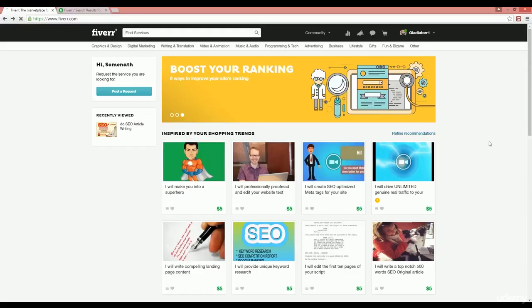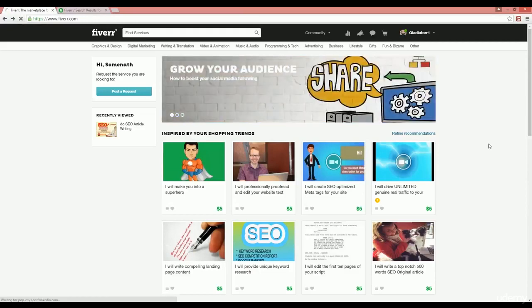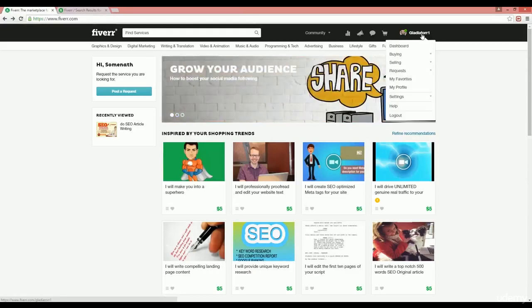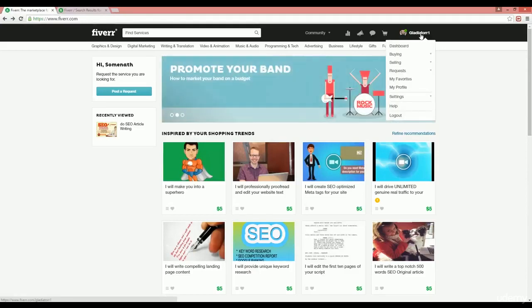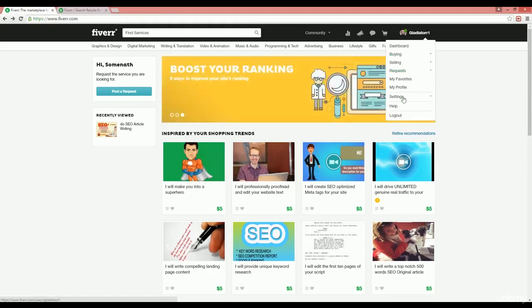Alright guys, welcome back. It's time to create our gig and rank it on Fiverr. On the right top, hover on your username and you will find some options. Just click on the selling tab.